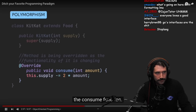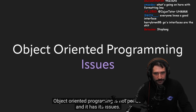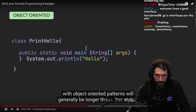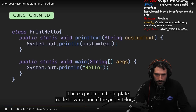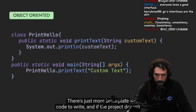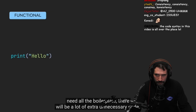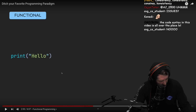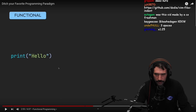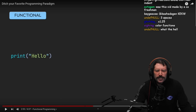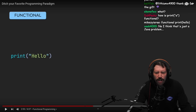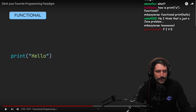Polymorphism is used when we override the consume function. Object-oriented programming is not perfect and has its issues. The code made with OOP patterns will generally be longer than other styles — there's just more boilerplate code to write. And if the project doesn't need all the boilerplate, there'll be a lot of extra unnecessary code. You can't use Java's public static void main string args as an example for OOP's lengthiness — that's Java's lengthiness!